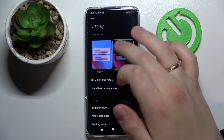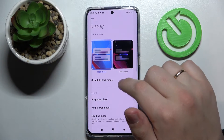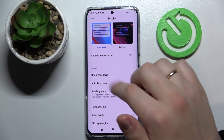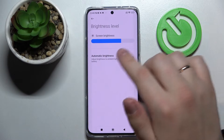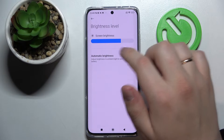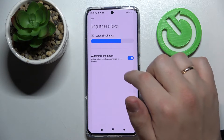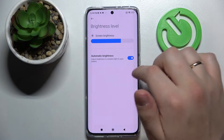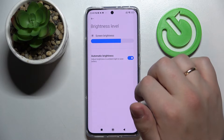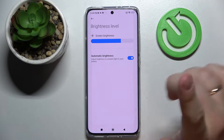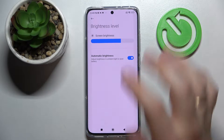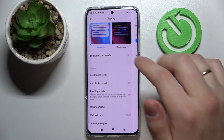Next we have the brightness level, which you can regulate using the slider bar, or we can set it to be regulated automatically according to the ambient light you have around you.